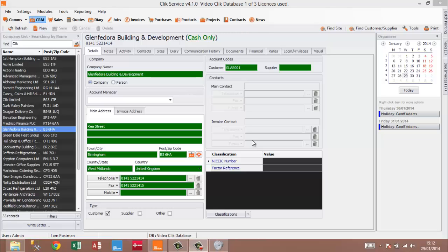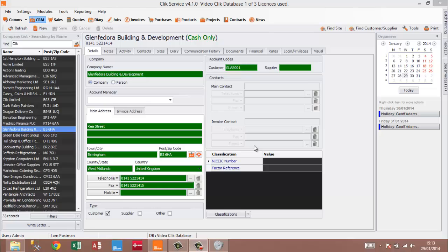Welcome to Click Workshop, and today we're going to look at the module jobs and how to create jobs, converting and linking your jobs to an invoice, and how you can do multiple jobs to one invoice.